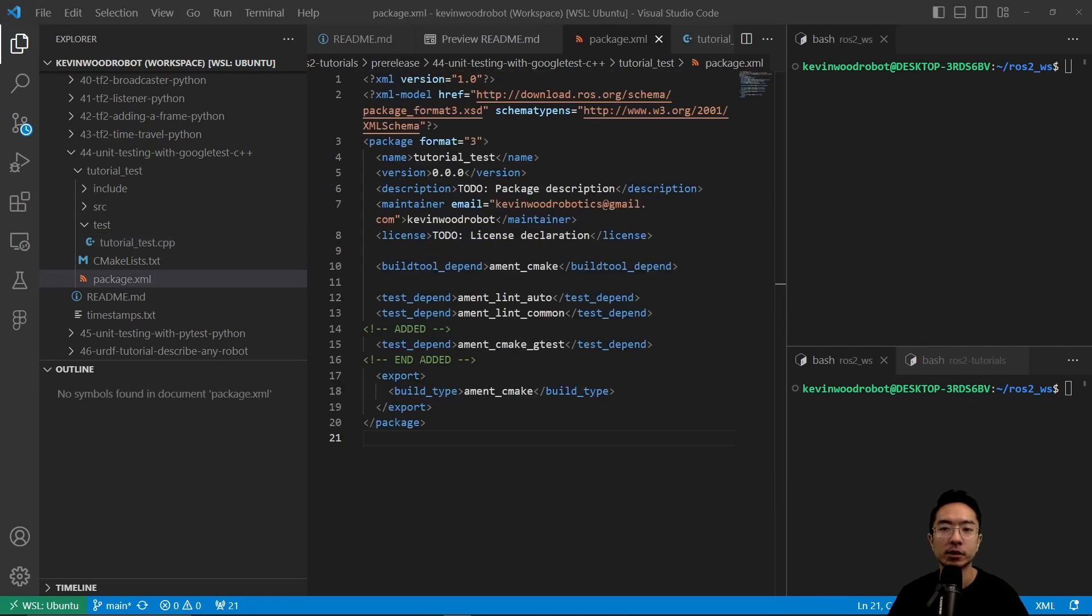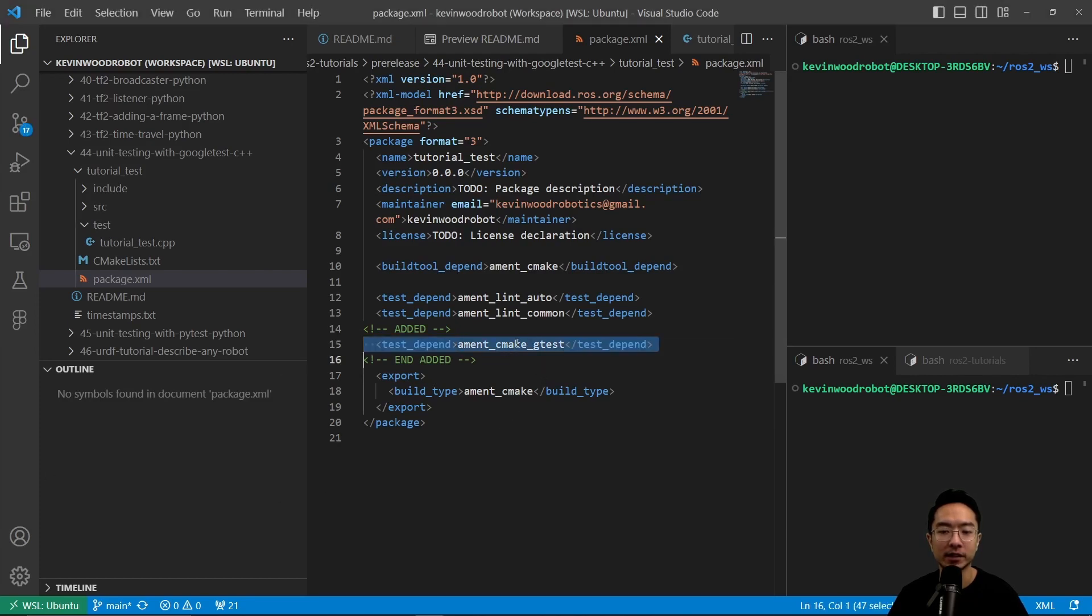So now we want to go ahead and update our package.xml file. The only thing you need to add in your package.xml file is this line here that says test_depend ament_cmake_gtest.